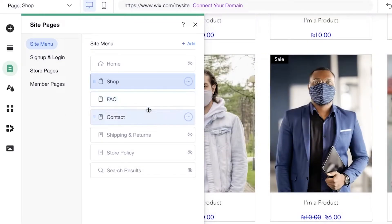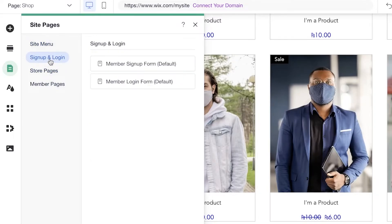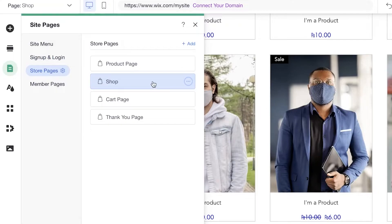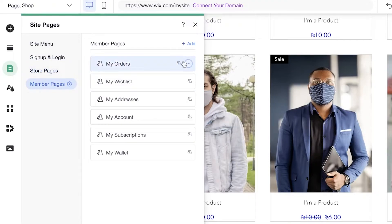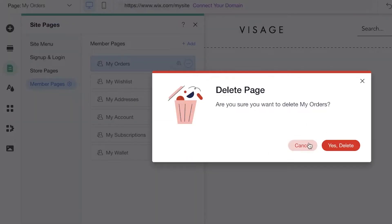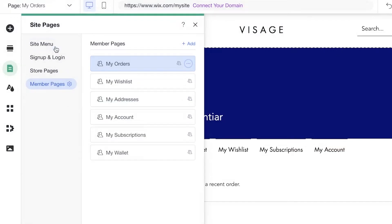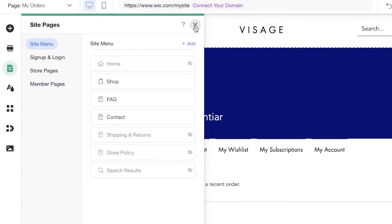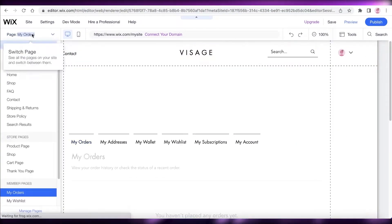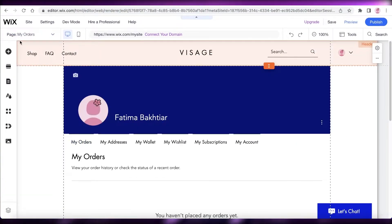You also have Sign Up and Login — maybe you don't want a member sign-up form, so you can choose to create that or not. You can choose to delete Members Pages if you just want guest users on your website. The site menu is pretty clear, simple, and easy to navigate.